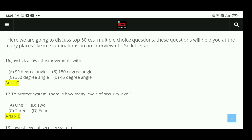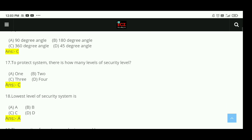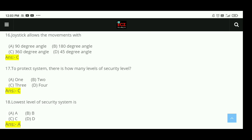Question 16: A joystick allows movements with — options are 90 degree, 180 degree, 45 degree, and 360 degree angle. The right answer is C, 360 degree angle. Question 17: To protect a system, there are how many levels of security? The right answer is C, 3 levels of security.